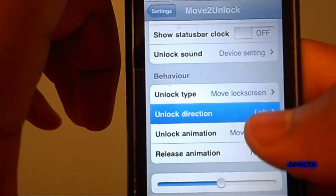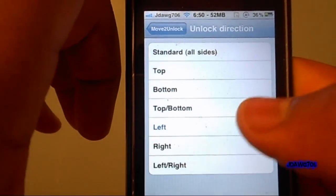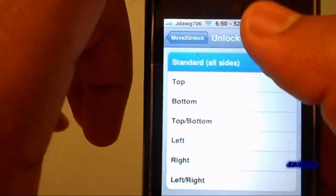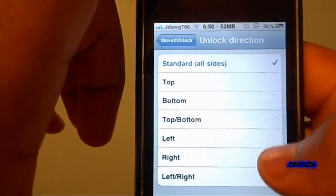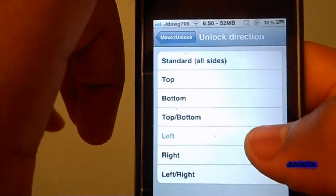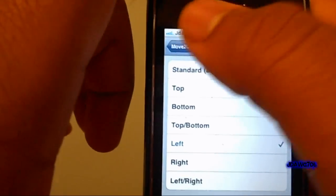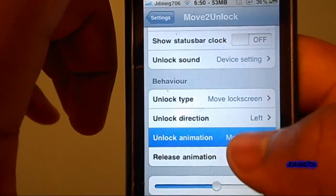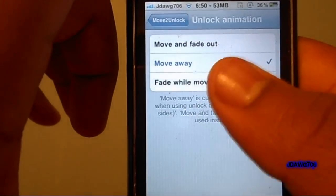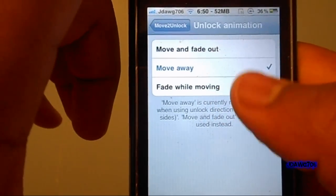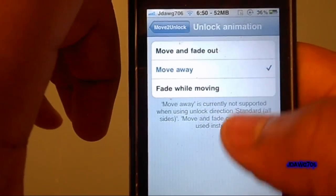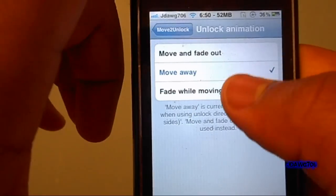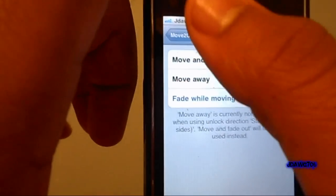For Move Direction I have Left, so I move it this way when I want to slide it. Make sure your Unlock Animation is set — options include Move Away, Fade While Moving, and Move In and Out, and Move and Fade Out. I'll do Fade While Moving.